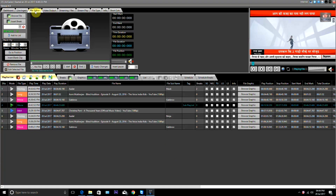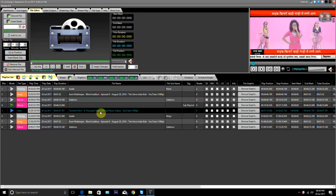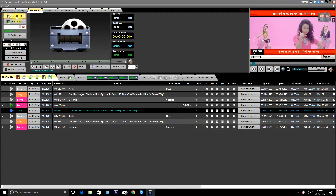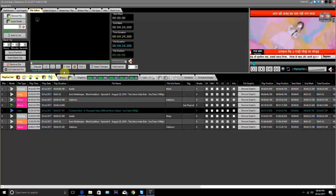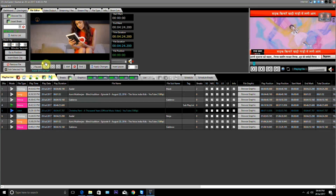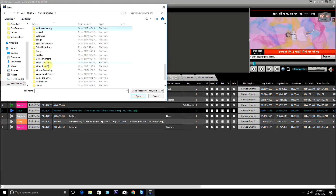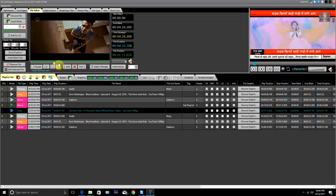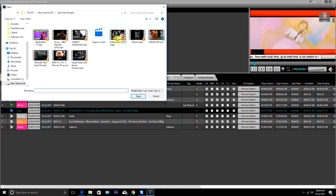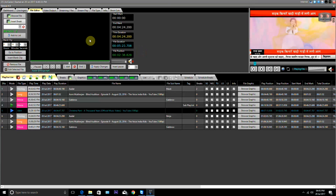File editor is basically used to trim the file and to locate breaks in a file. There are two ways to add a file: send the file from playlist to the file editor, or use the browse button to add a file. Now we add any file from here. If we want to insert breaks, we click on this button, point the cursor at the position where we want to break, pause the video, and insert the break. So the break is inserted at that position. Now if we want to insert another break, we do the same thing again.